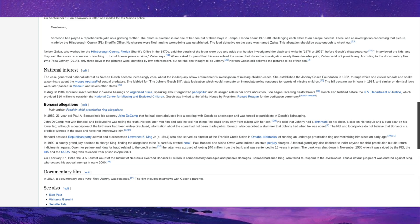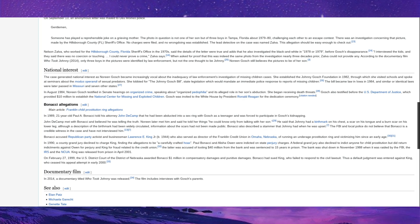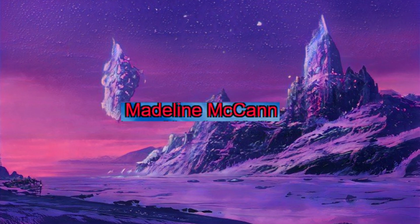There's also the Bonacci allegations, which is, you know, a 21-year-old Paul A. Bonacci told his attorney that he had been abducted into a sex ring with Gosch as a teenager and forced to participate in Gosch's kidnapping. The issue is, is that despite the fact that he did know stuff that supposedly no one else should know, he was indicted on perjury. Funnily enough, though, he did accuse a Republican Party activist and businessman, Lawrence E. King, who also served as director of the Franklin Credit Union in Omaha, Nebraska, of running an underaged prostitution ring and victimizing him since an early age, which I wouldn't put past most rich old Republicans.